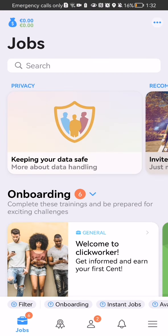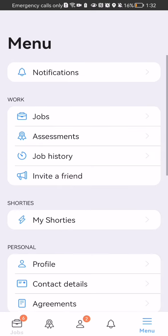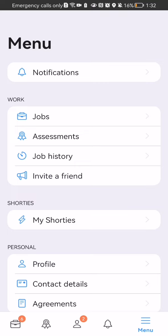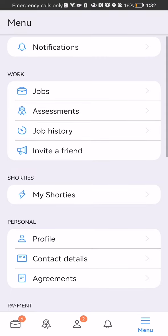Once you are in the home page, look at the bottom right corner and there you will find three lines. Press on it and here you can just press on invite a friend.